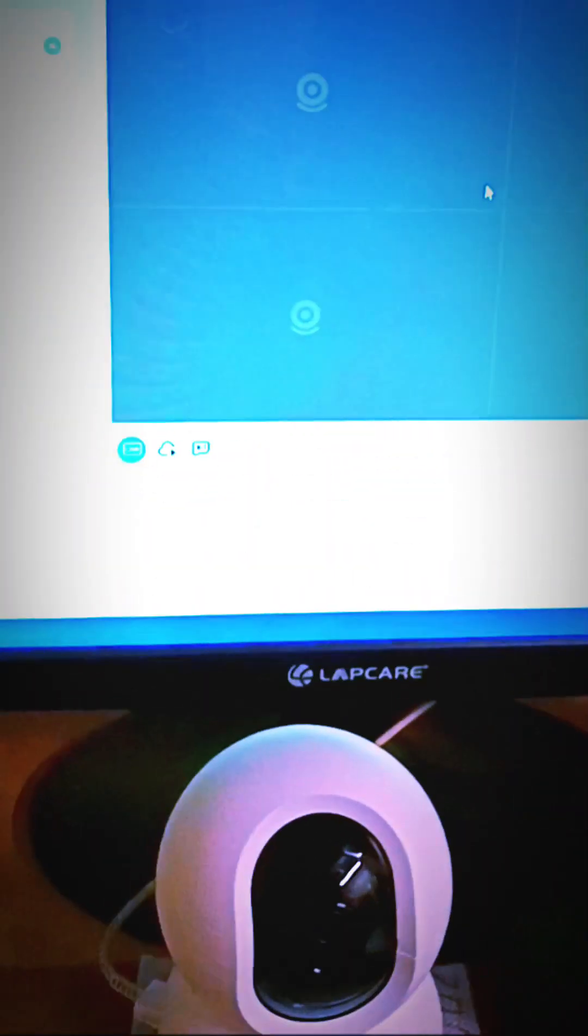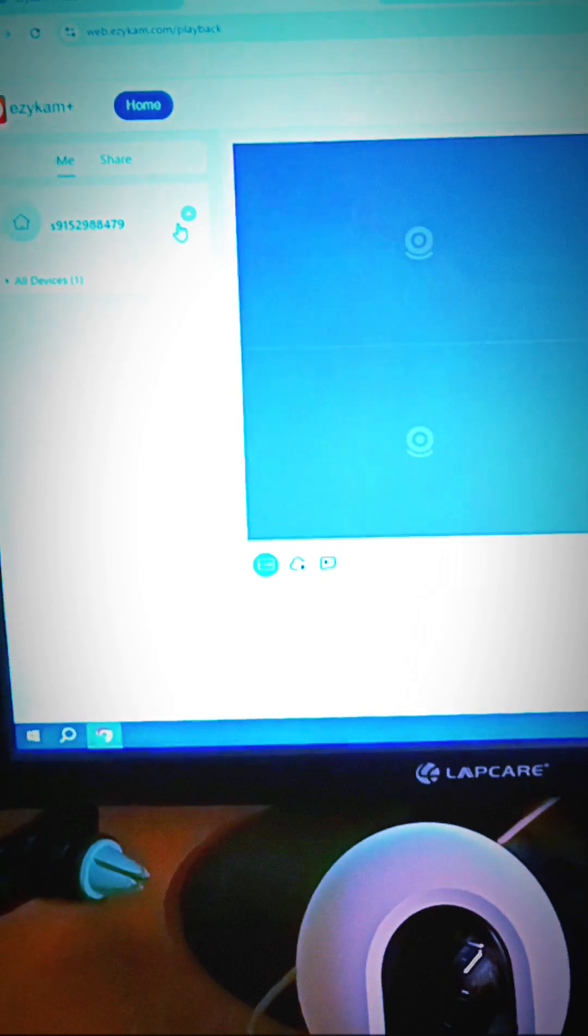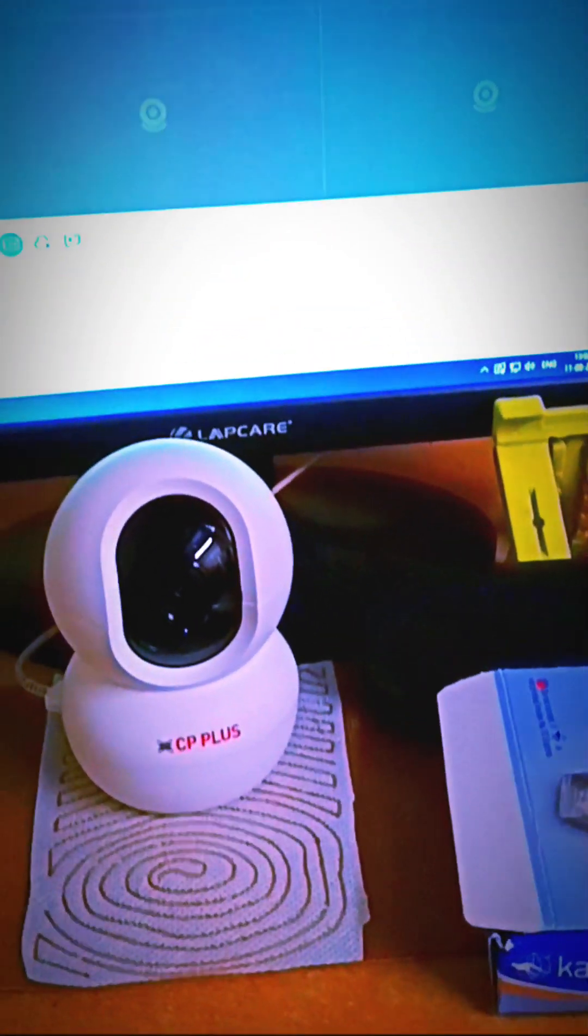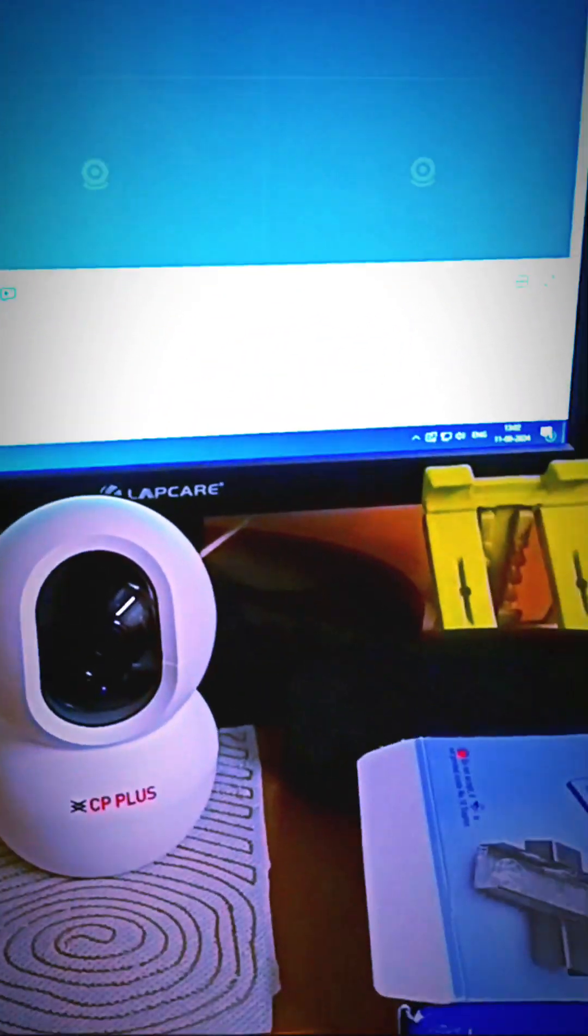After logging in from your Android device, you will get this interface on your PC or desktop. Here you can view your camera.